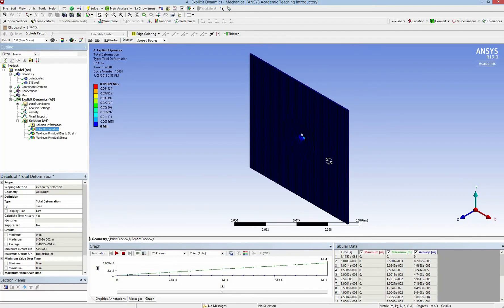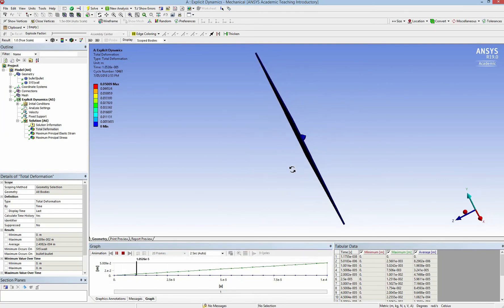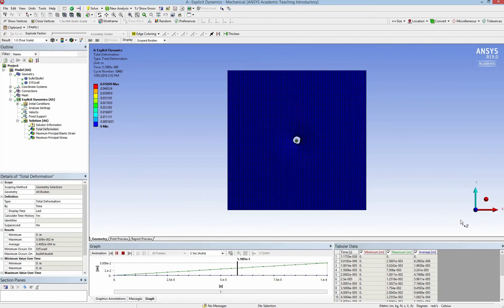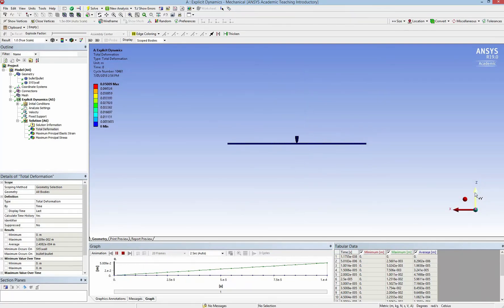Everything is done. Here are our results — please have a look at how the bullet goes through the wall. Here is the Z-view, here is the side-view, and here is the top-view.